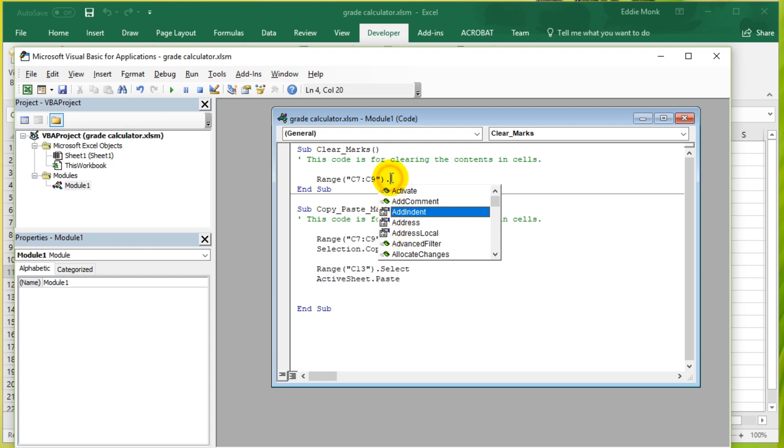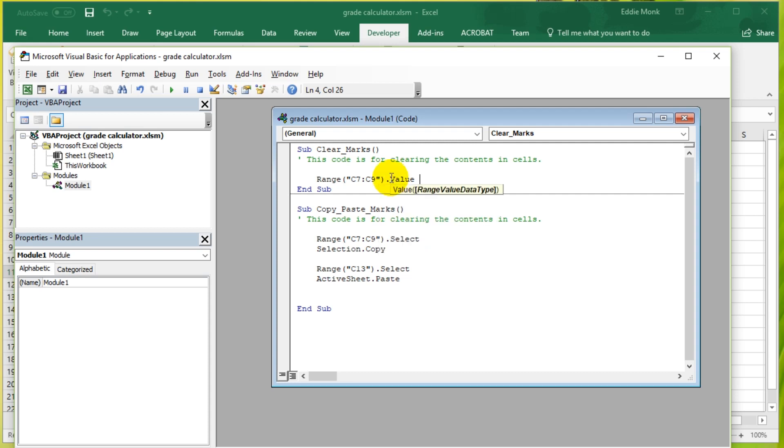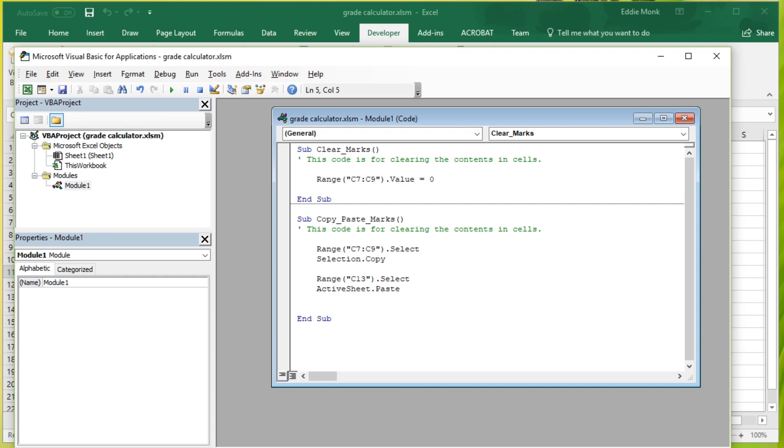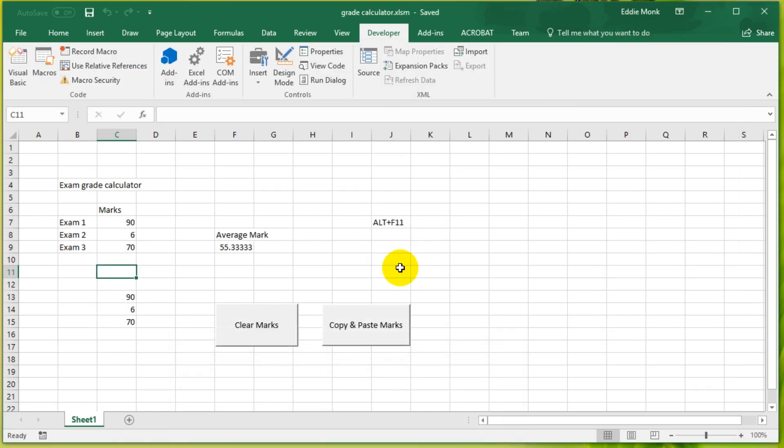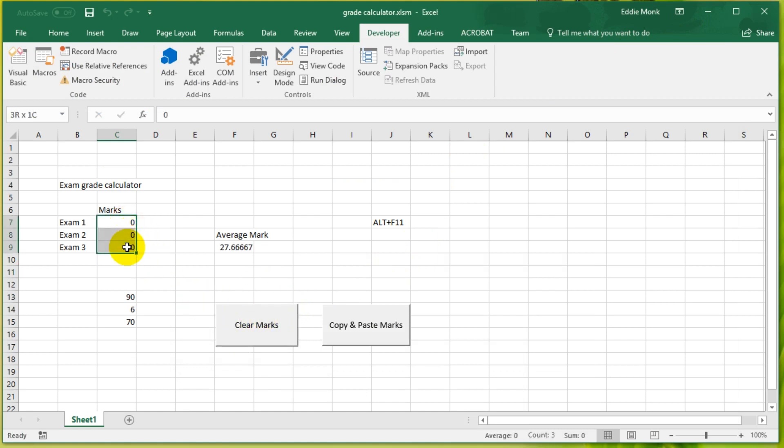We can simply set the value of these cells to equal a certain number. So if I just put in here dot value equals zero, what's going to happen is the contents of these cells will become zero. So let's see if that works. Save, and let's go back to the code and run it.